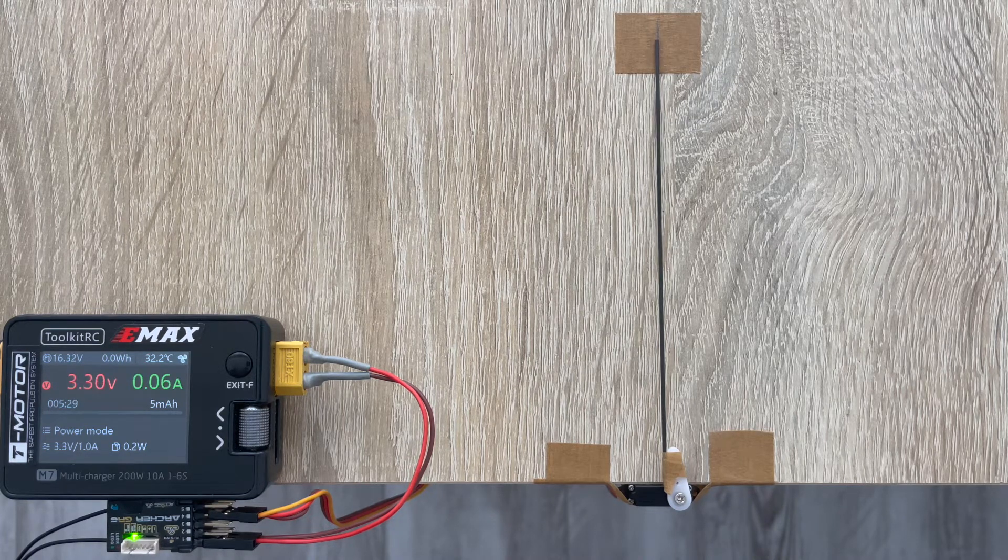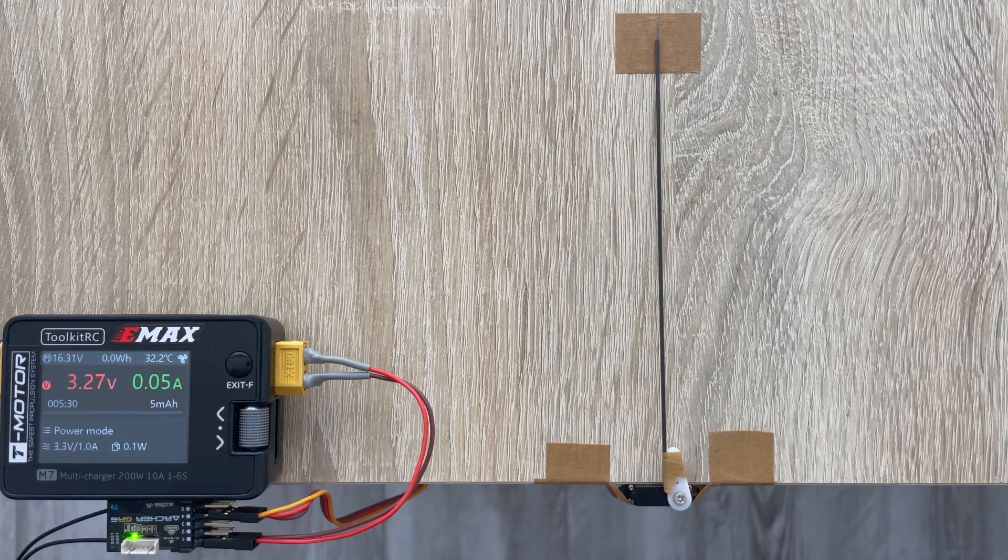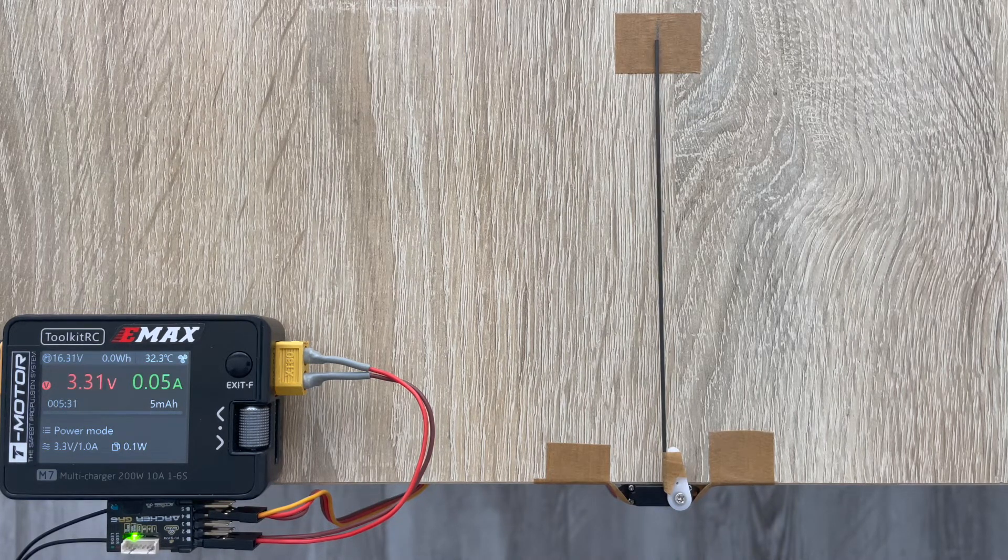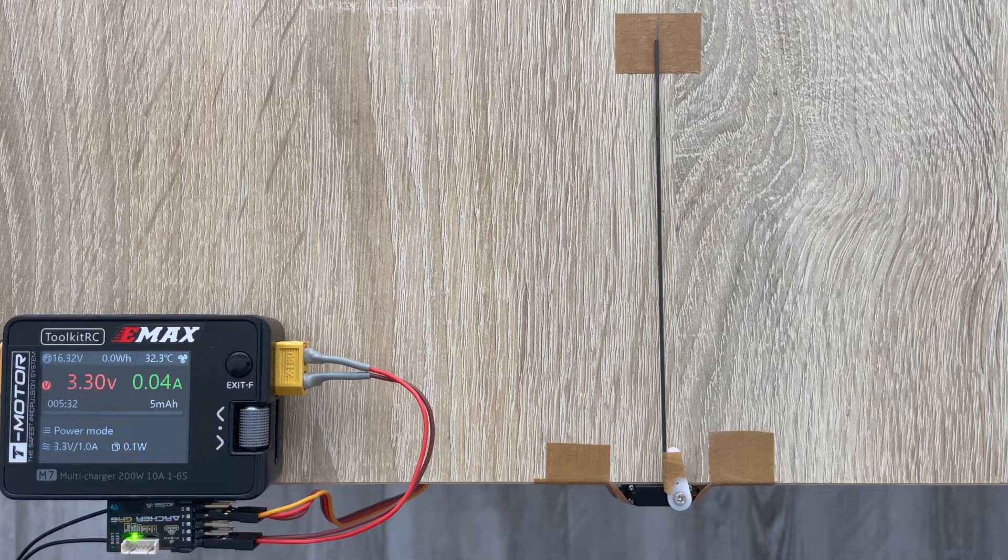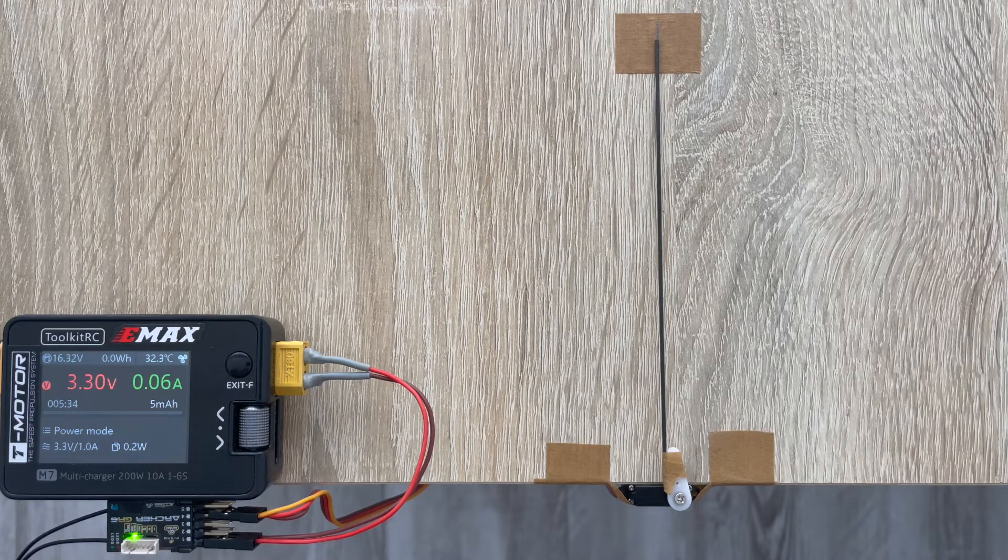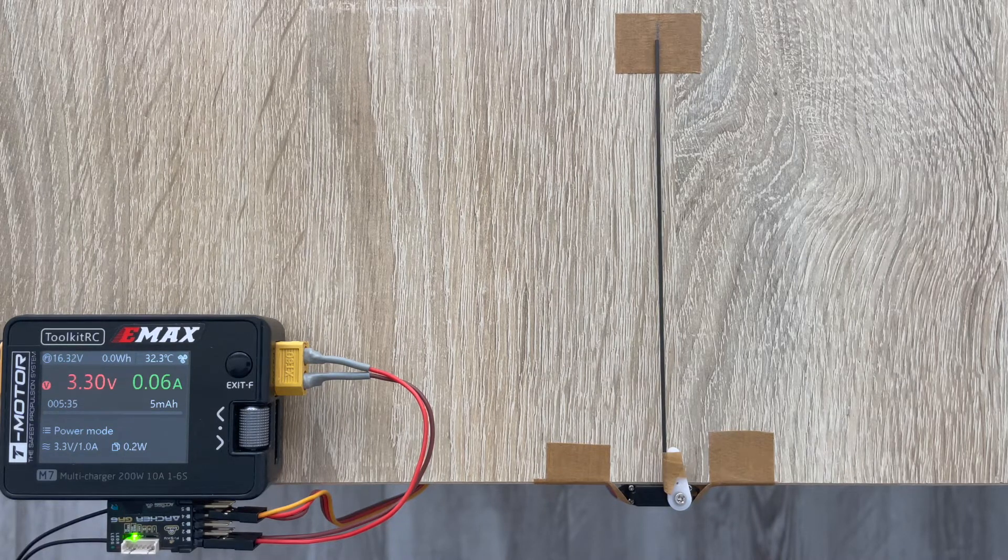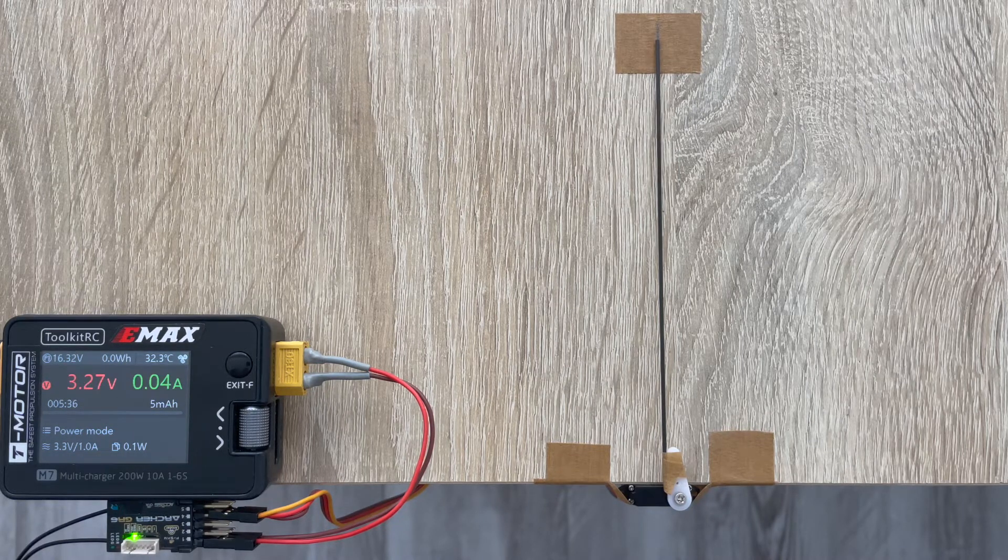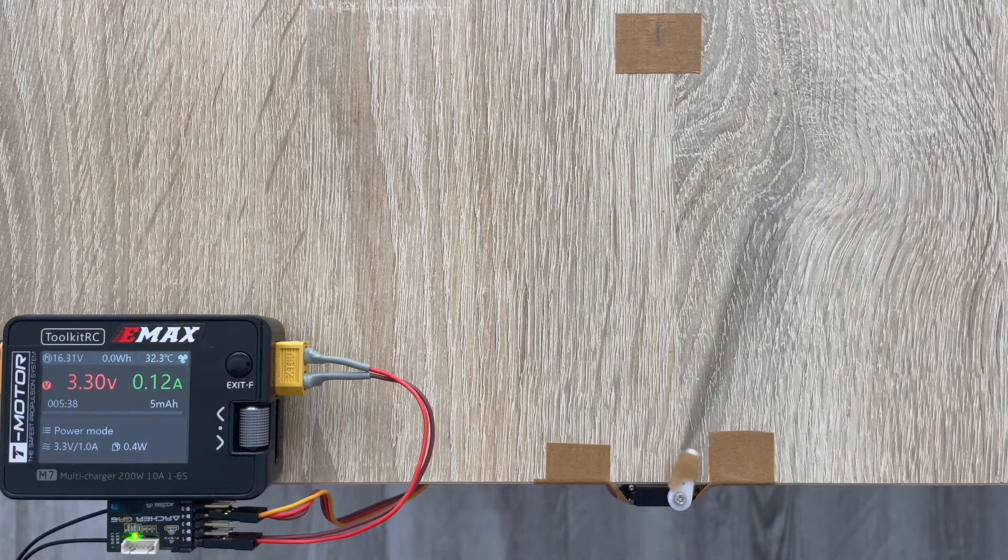Compared to other similar metal geared metal case servos, they sometimes scream. This one is very quiet.